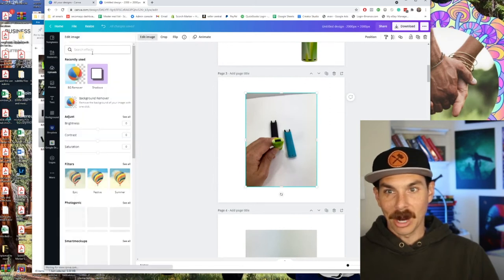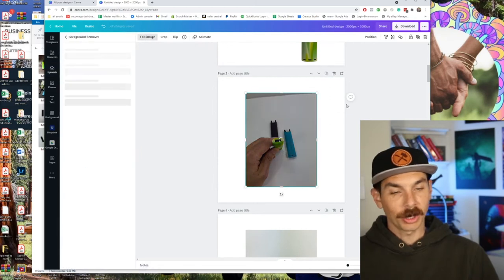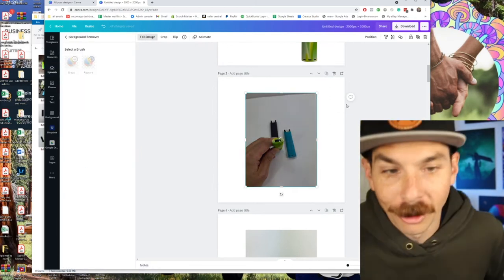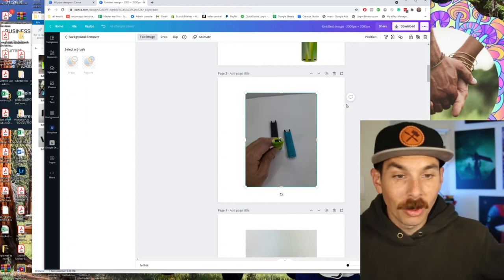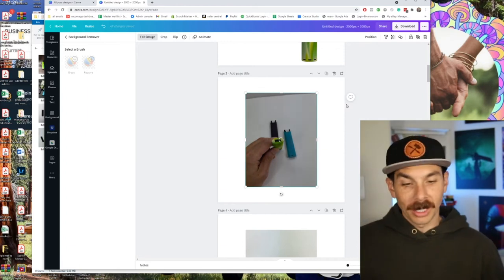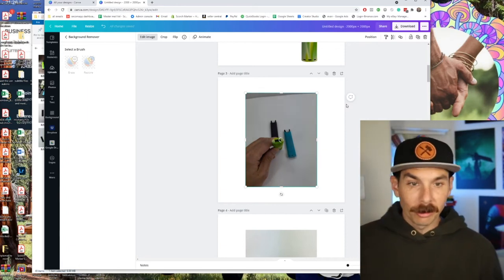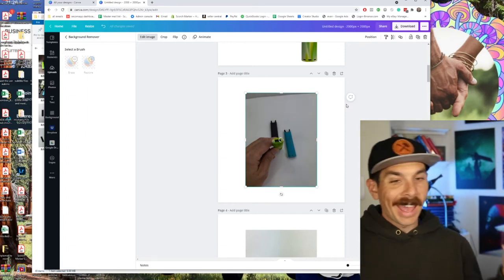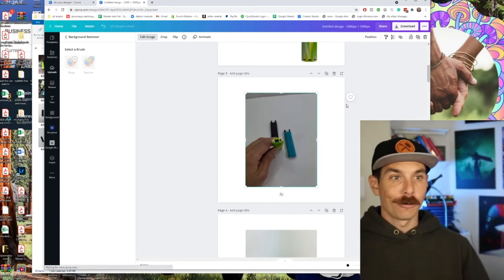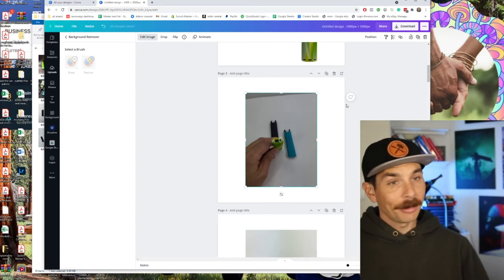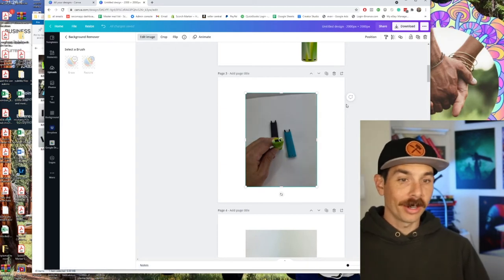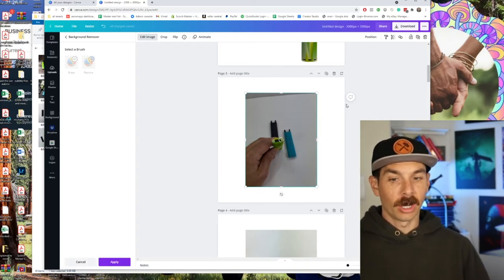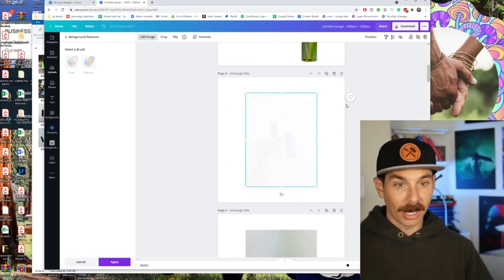Telling you, man, it's a powerful tool. So we're going to go through and we're going to do this for every single one of these photos so that we can have some usable photos for Amazon and for our website. It's important you have to have a background, a white background item.